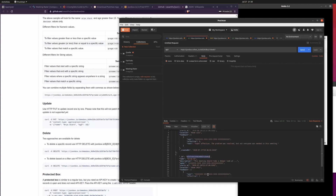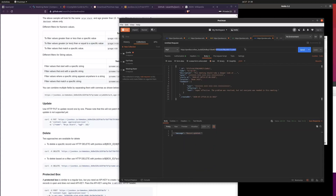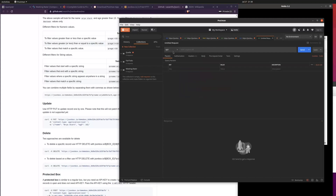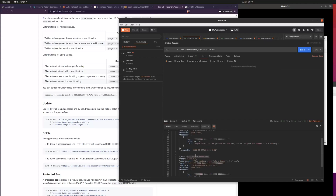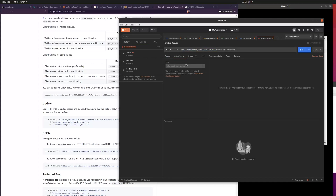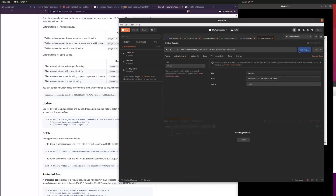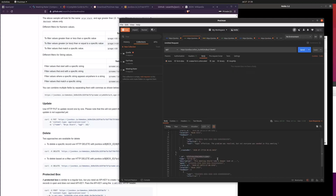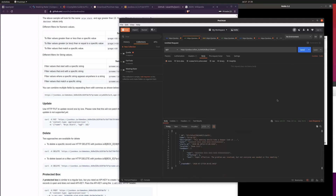Let's say we want to delete one of them. We create a new tab, set the method to DELETE, copy the ID of the record we want to remove, and construct the URL as the base URL plus a slash plus the record ID. No body is needed for a delete, but we still need the API key in the authorization header — otherwise it won't work. The response says 'record removed.' Looking at the full collection, only one entry remains.